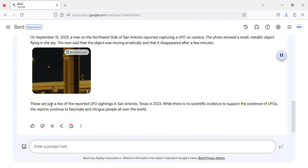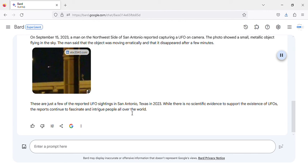These are just a few of the reported UFO sightings in San Antonio, Texas in 2023. While there is no scientific evidence to support the existence of UFOs, the reports continue to fascinate and intrigue people all over the world.